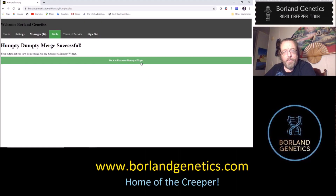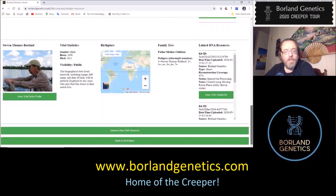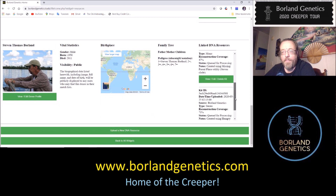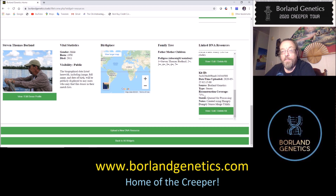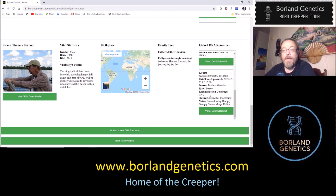Back in the resource manager, we now have a third kit for my father. As we predicted, the reconstruction coverage is 71%. That means we've reconstructed 71% of the genome of a person who was unavailable to test, using the kits of his relatives. This kit will function just like an ordinary DNA kit in the database — we'll be able to use it to see his matches, who he shared DNA with, living members in the database if they're public, and any other reconstructions in the database.